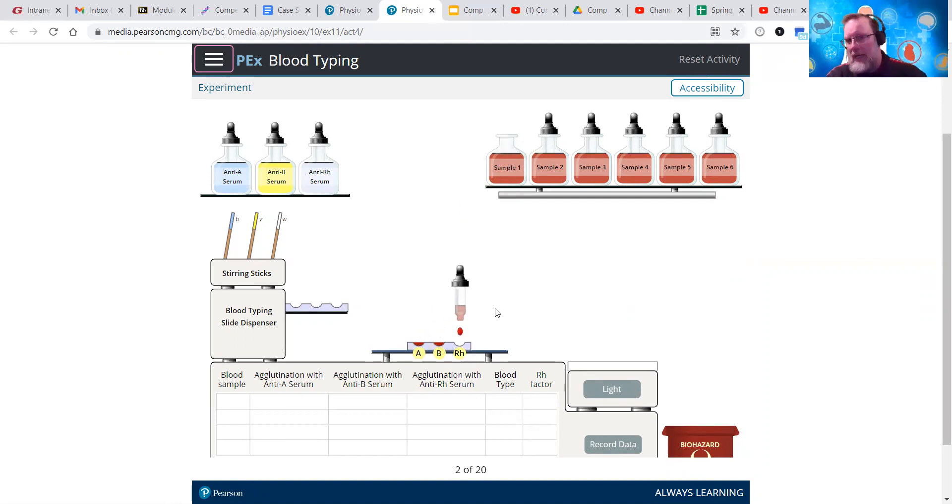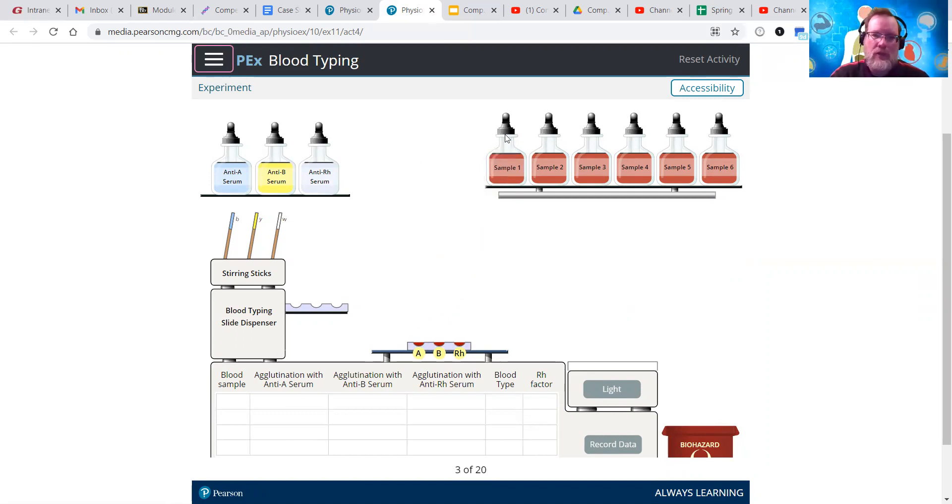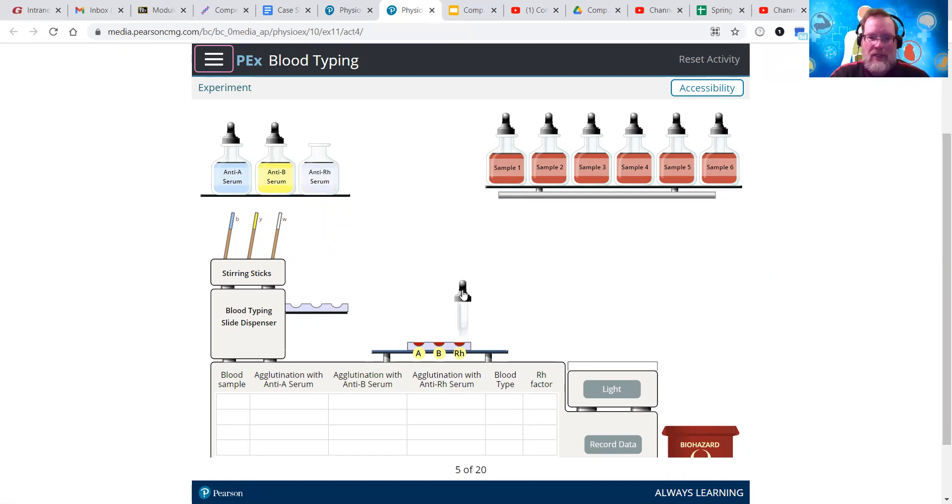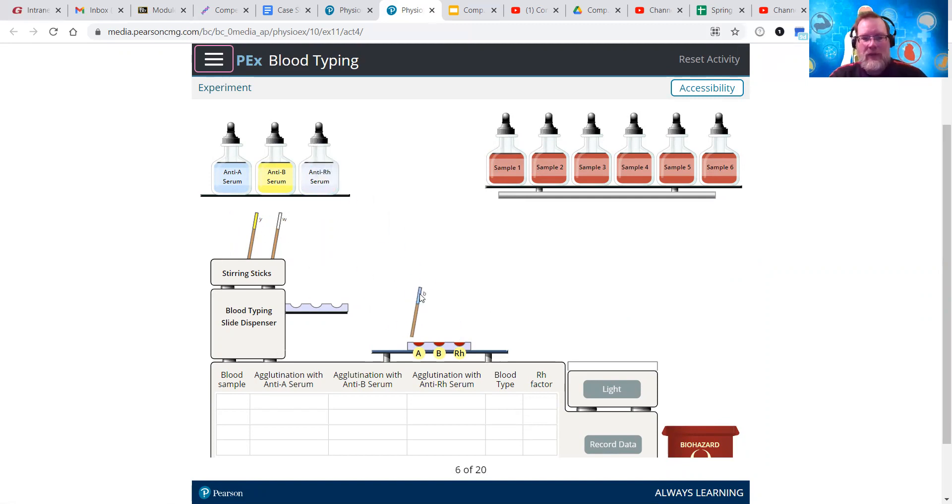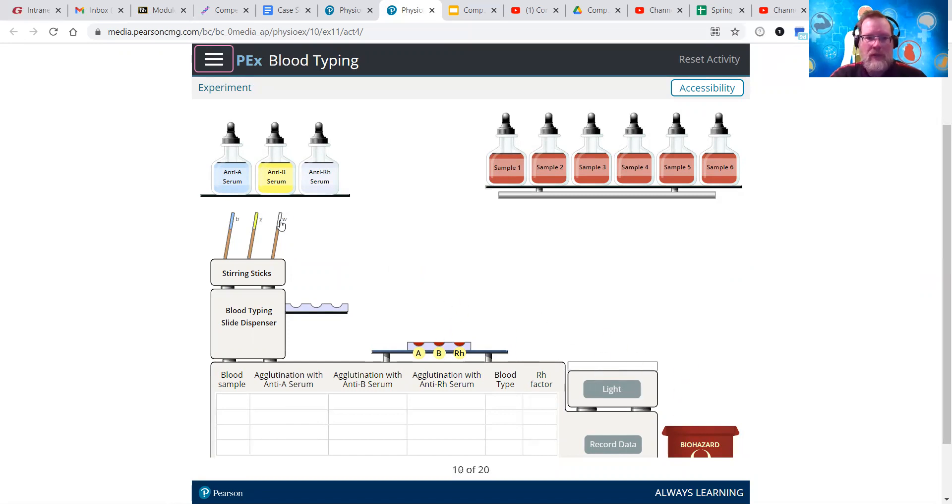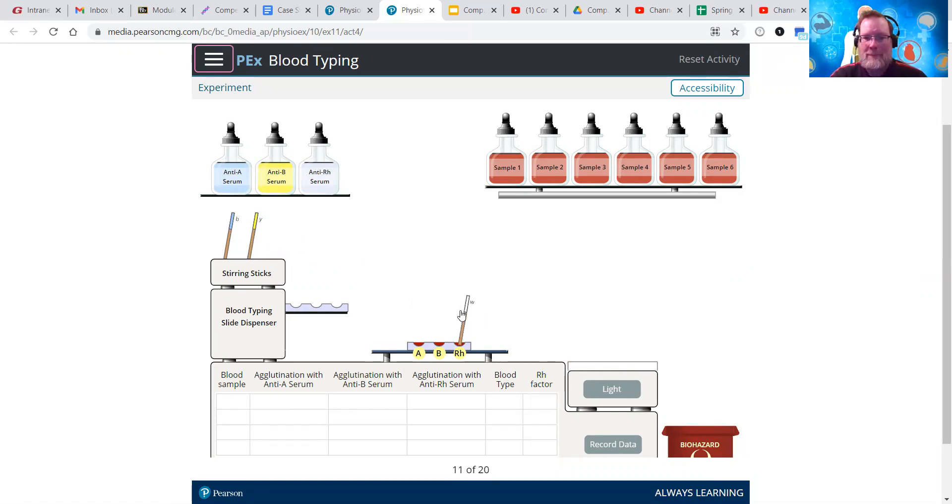We're going to be looking for clumping along the way. So the first thing we only have to do this one time and then the PhysioX does it the rest of the way. So we do sample one, put it in each of the plates, and then take anti-A serum, put it in the first slot, and then the anti-B serum, and then the anti-RH.